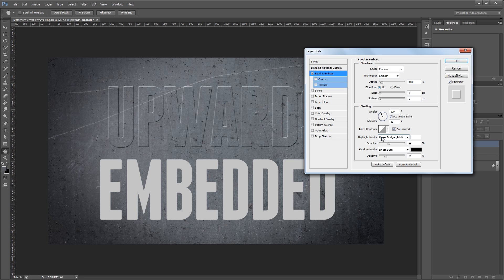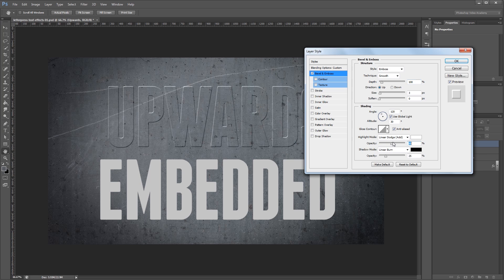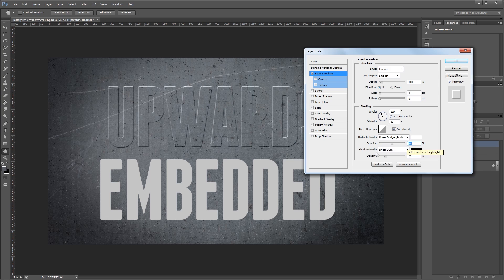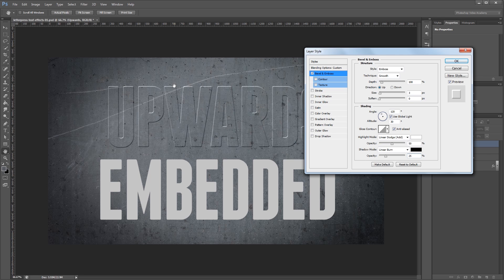For the highlight you want the mode set to linear dodge and set the opacity to about 50%. Depending on your background you may need to adjust this up or down a bit. For the shadow I want to set it to linear burn and the opacity set to 25%. So already you can see that we have an effect that kind of looks like it's sticking up off of our background. There's a couple other things we could do to make this look a little better.